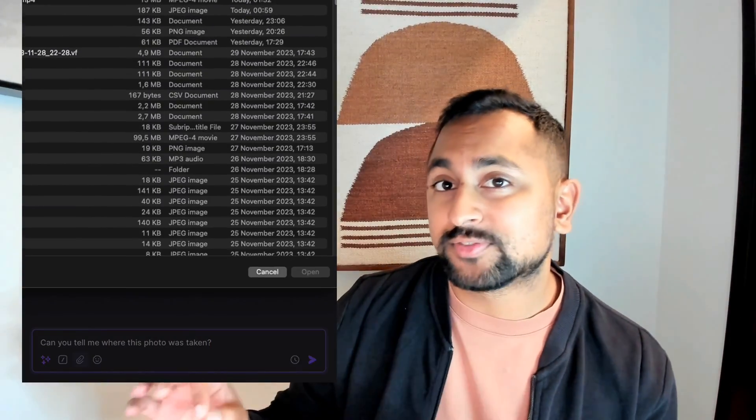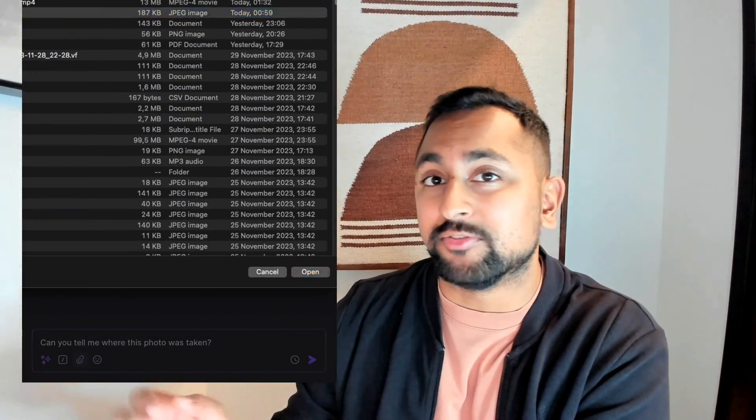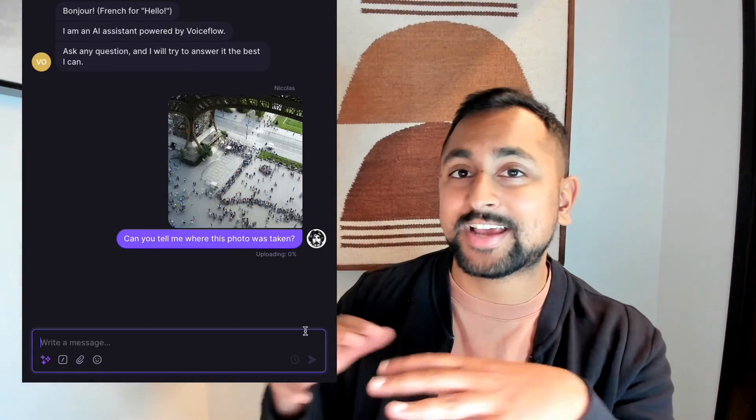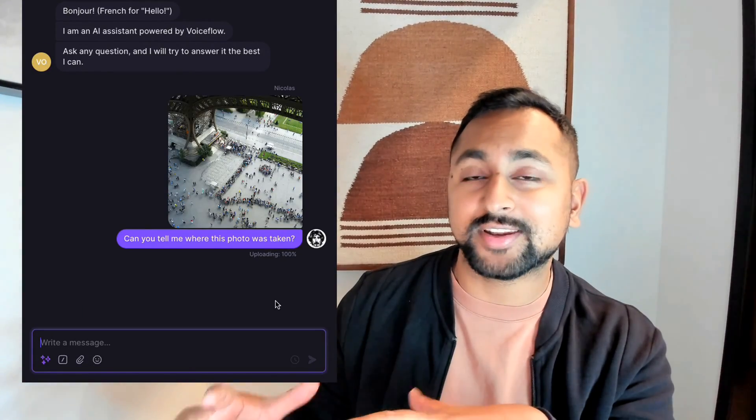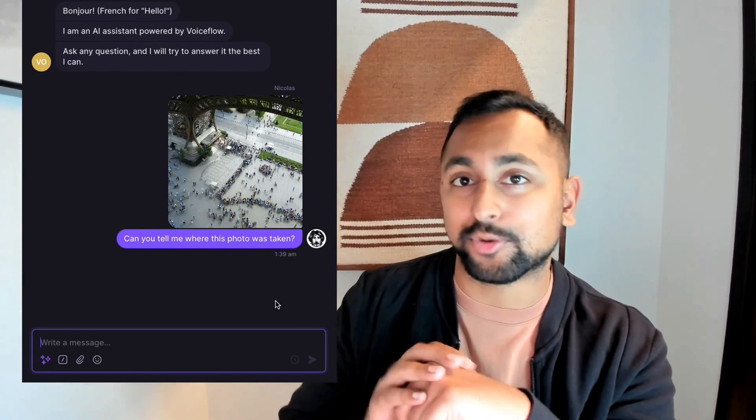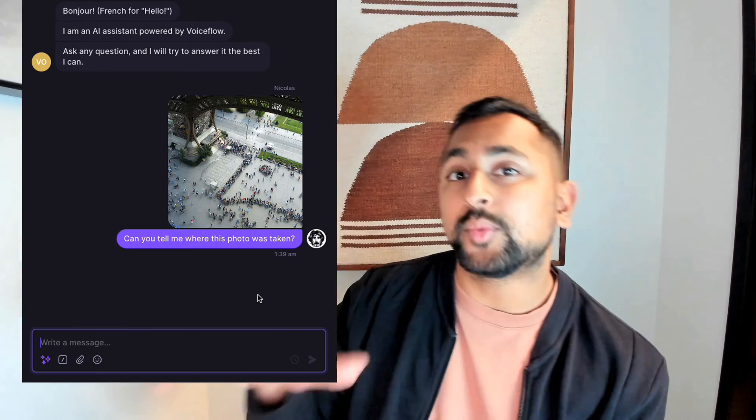The AI assistants of the future are multimodal. Check out this demo we built using VoiceFlow and GPT Vision to identify a location via text message. We connected VoiceFlow to Twilio via the VoiceFlow API to create a text message assistant that you can text from anywhere that's powered by VoiceFlow.